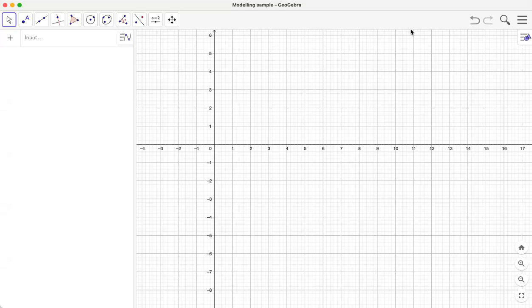Hello everyone. In this tutorial we are going to learn how to create a mathematical model of a 3D object. For this we are going to use the GeoGebra application. Let me click on this plus sign.